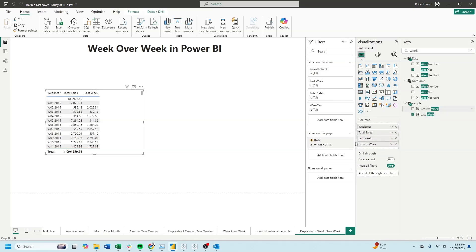When I bring it down into the view, you see that I get the growth for the week, which is negative for the first week. If you enjoyed this content, make sure to like and subscribe for more.